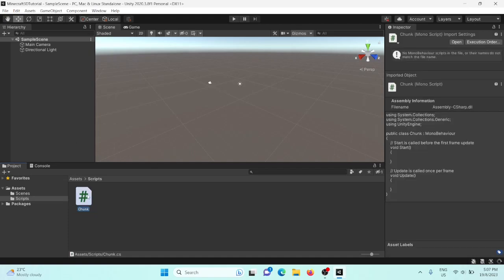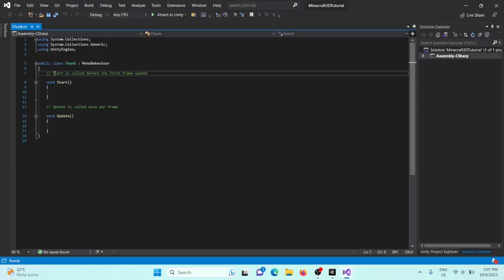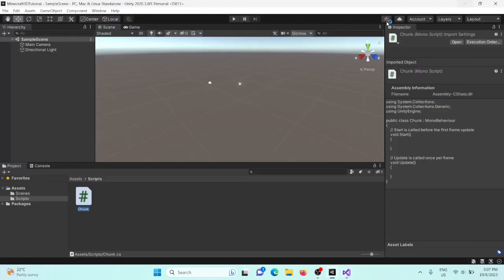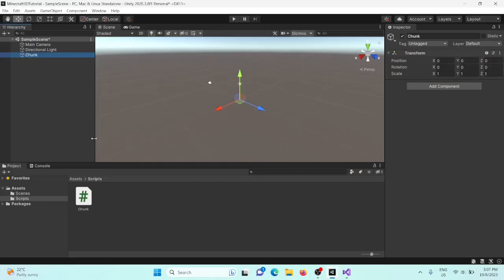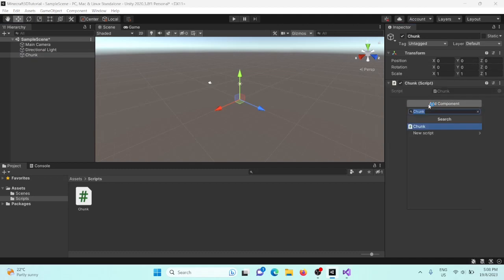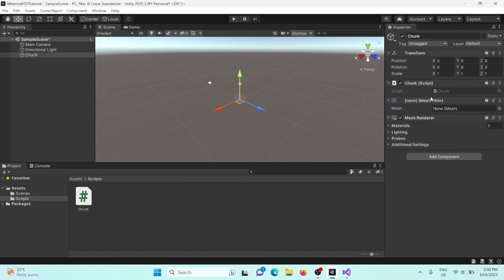The Chunk script is going to hold all the data for all our different chunks. Open it up in Visual Studio — it's generated as our Chunk class. We're also going to need an object to put our chunk on, so create an empty object called Chunk and add the Chunk script we just created, as well as a MeshFilter.